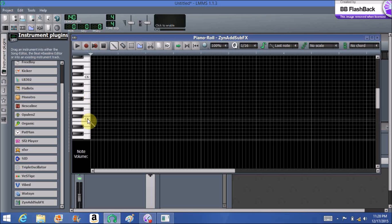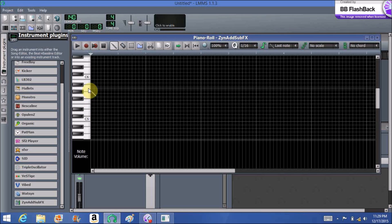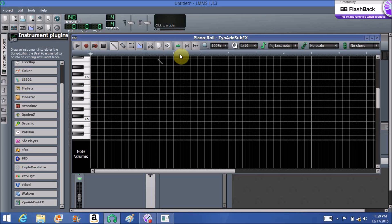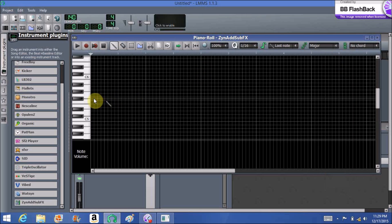Starting with C and moving up, it'll be C, D, E, F, G — then it starts again with A and B. To choose a scale, it's very simple in LMMS. You go to the area where it says 'no scale,' click on the arrow, click on major, and we're going to do the C major scale because it's all white notes.